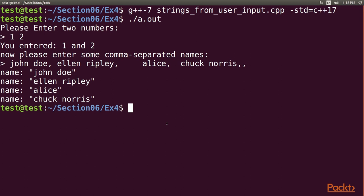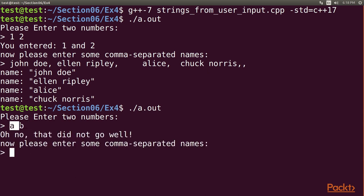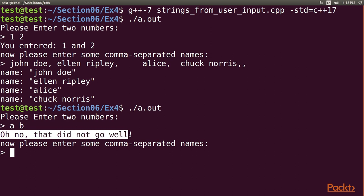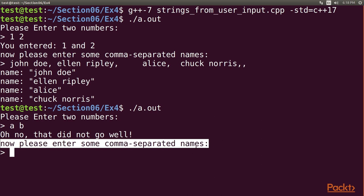Let's run our program again. So type in the dot slash a dot out command. We will enter the bad numbers, non-numeric, in the beginning. After entering bad numbers, non-numeric in the beginning, we see that the program correctly takes the other branch, drops the bad input, like, oh no, that did not go well, and correctly continues with the name listening, like, now please enter some comma-separated names. Now we can play around with the c in dot clear and c in dot ignore lines to see how that tampers with the name reading code.